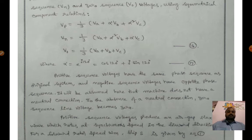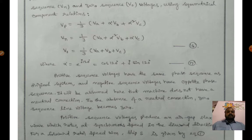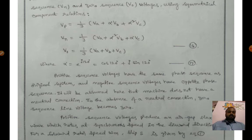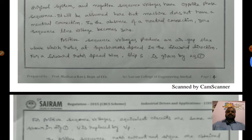Negative sequence voltage has the opposite phase sequence. It is assumed here that the machine does not have a neutral connection — that is, delta connection. In delta connection neutral is absent, so in the absence of neutral connection the zero sequence line voltage becomes zero.